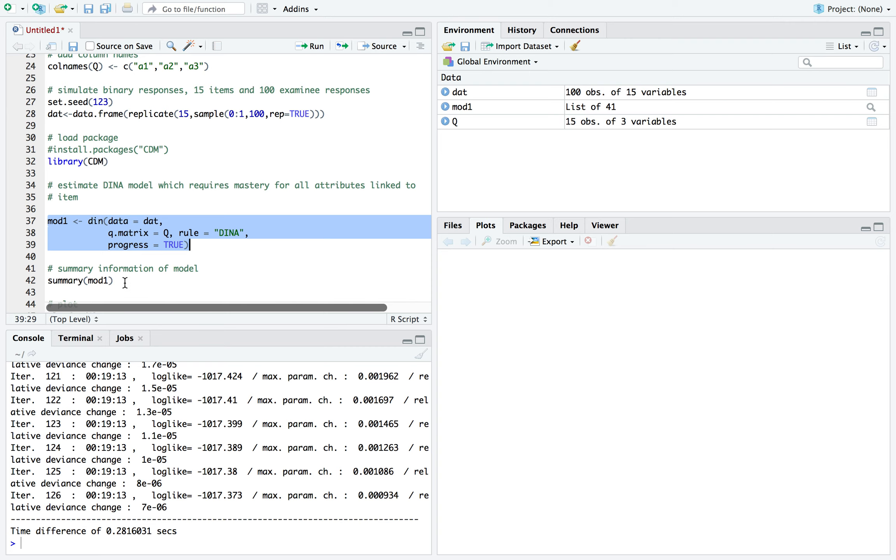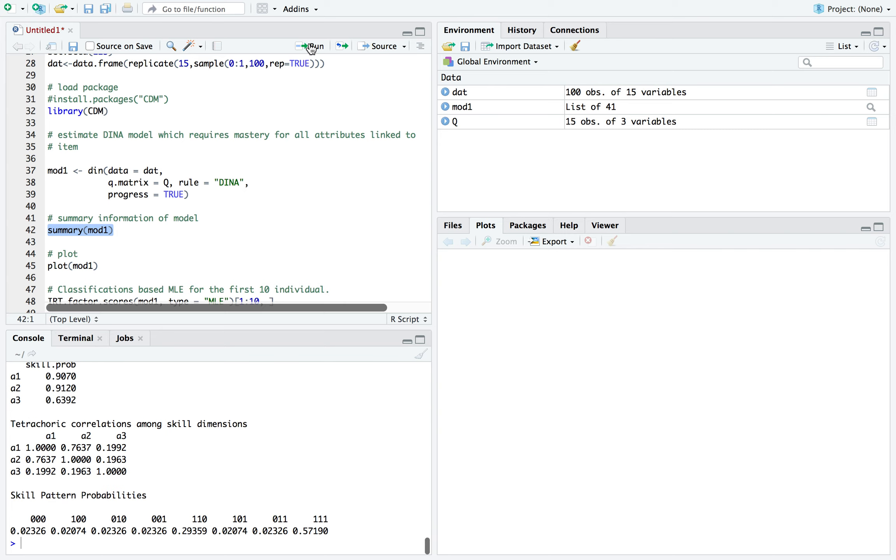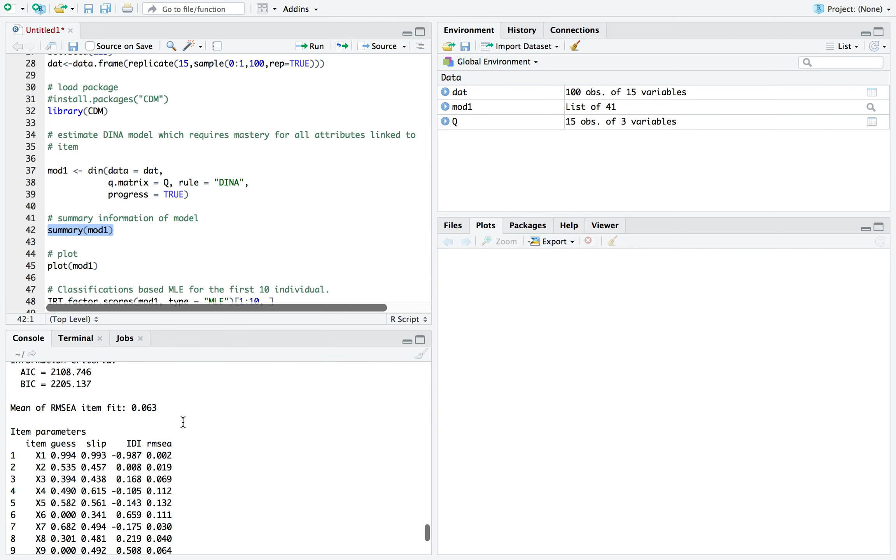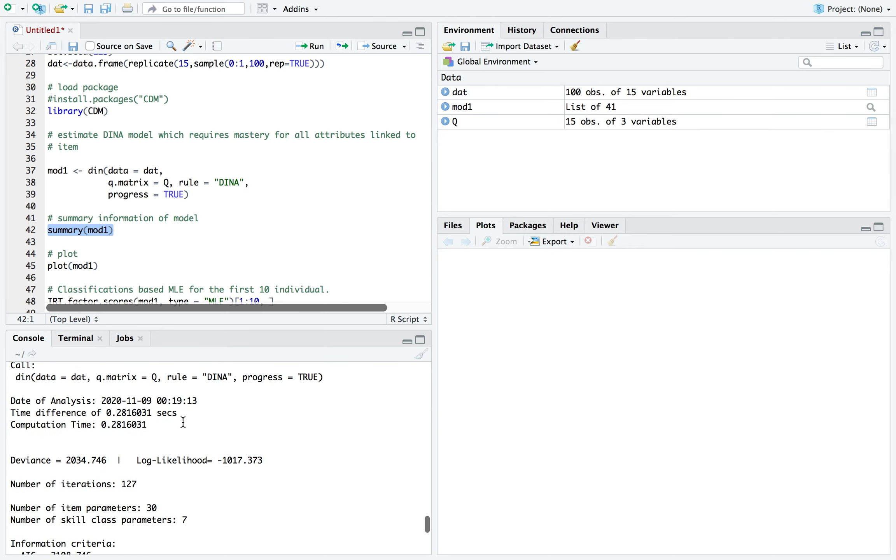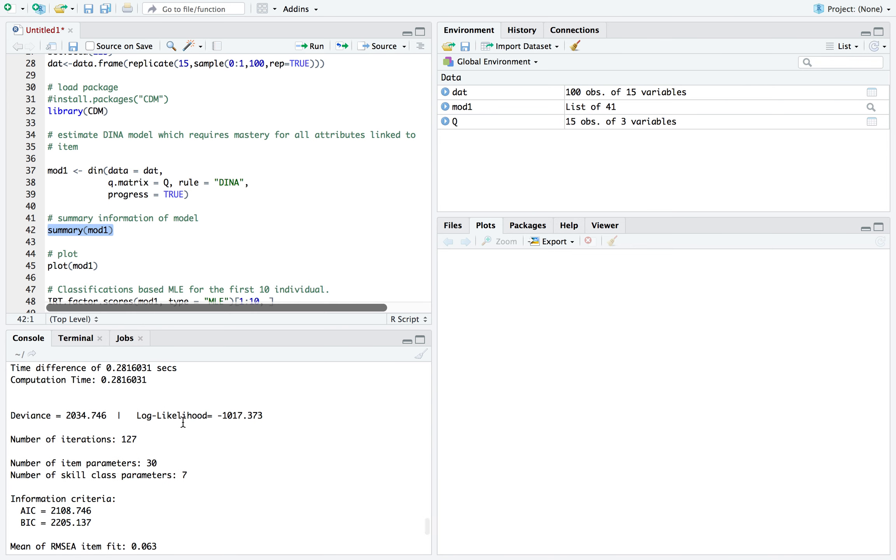So to pull all the information, most of the information, you can just use summary mod1 here. And let's look through all the information that we get from this. So first, you can see that the first few things it gives us is the iterations, about 127 iterations.